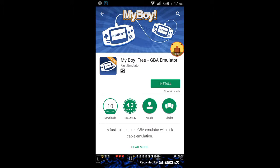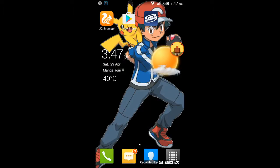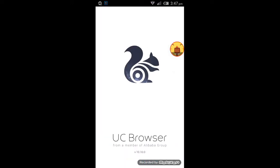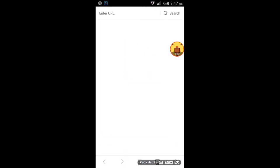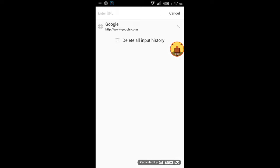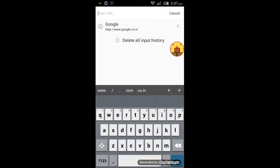Once you have downloaded the free or full version, you want to download UC Browser for speed downloads. Then we want to go to UC Browser for downloading our Pokemon ROMs.